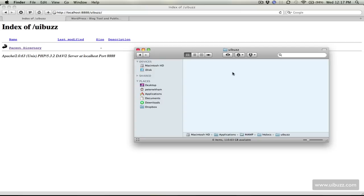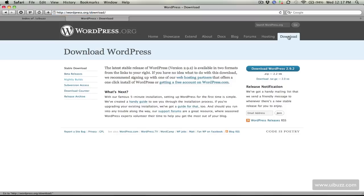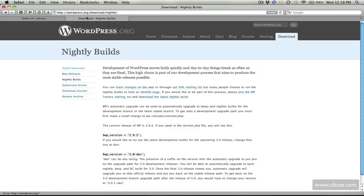The first thing you need to do is go over to wordpress.org and hit the download tab and from there you can either choose to download the current version which at the time of this video is 2.9.2, or what I actually did was I went over to the nightly builds here and you can go down if you want and try the latest nightly build for version 3. That's what I did, I got the latest version from there.